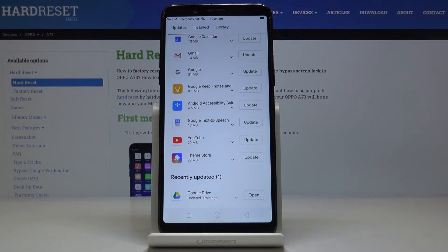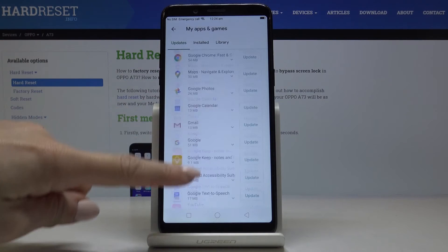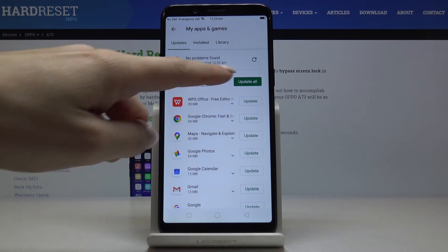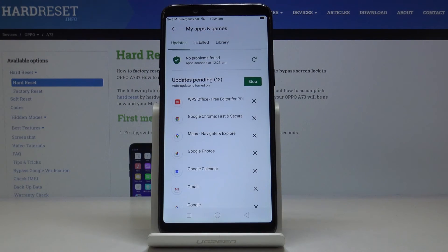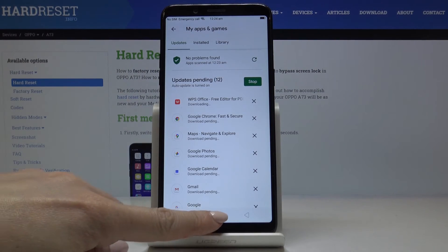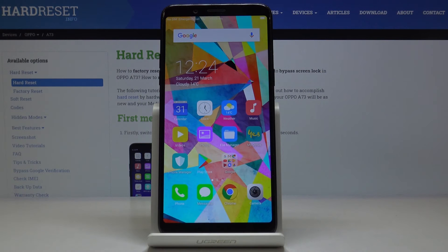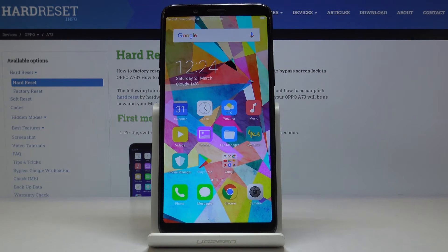But also you can update all apps at once, just click on update all and meanwhile they will be done. So you can switch it off and in the background your apps will be updated.